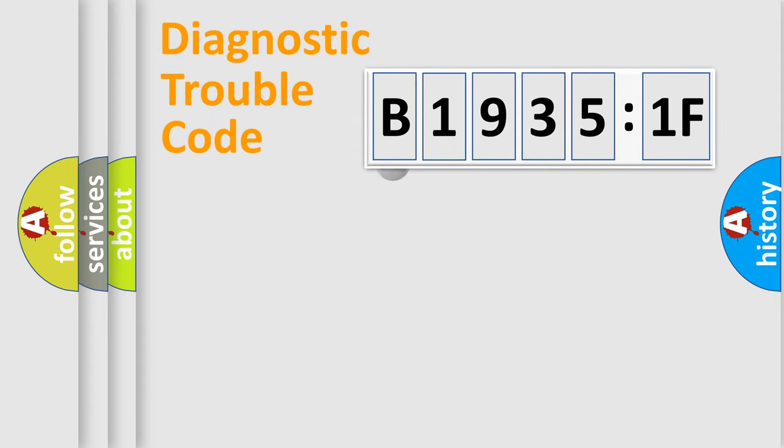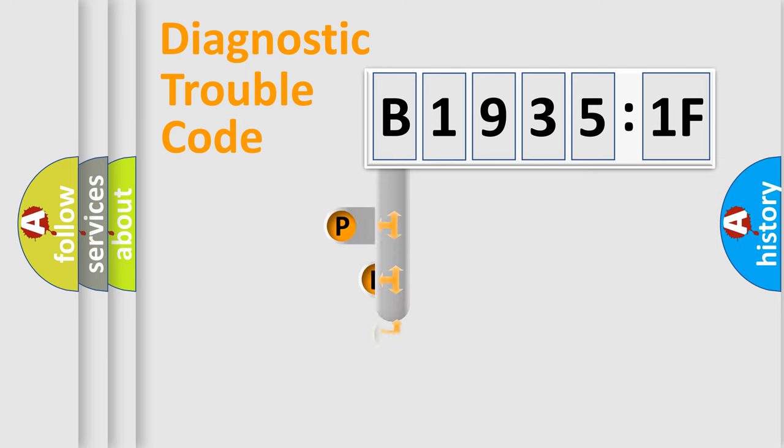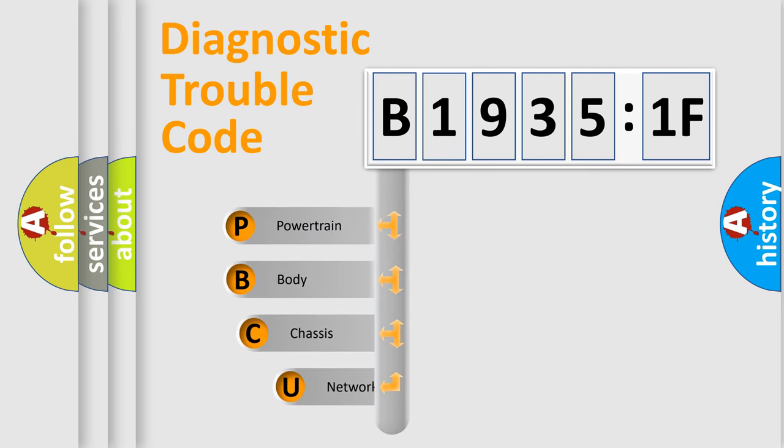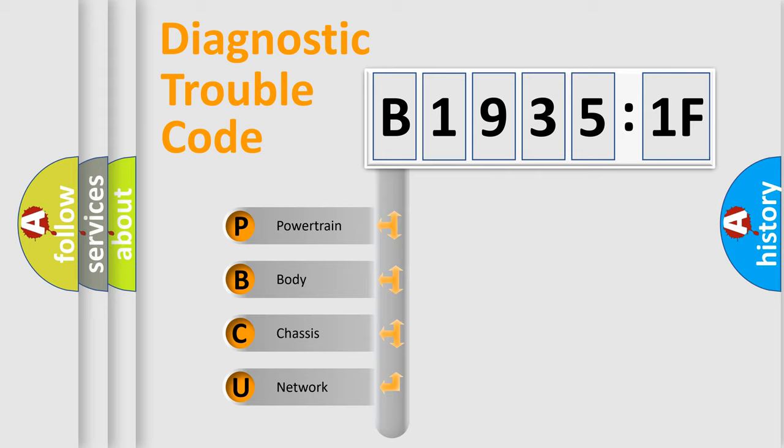First, let's look at the history of diagnostic fault code composition according to the OBD2 protocol, which is unified for all automakers since 2000. We divide the electric system of automobile into four basic units.